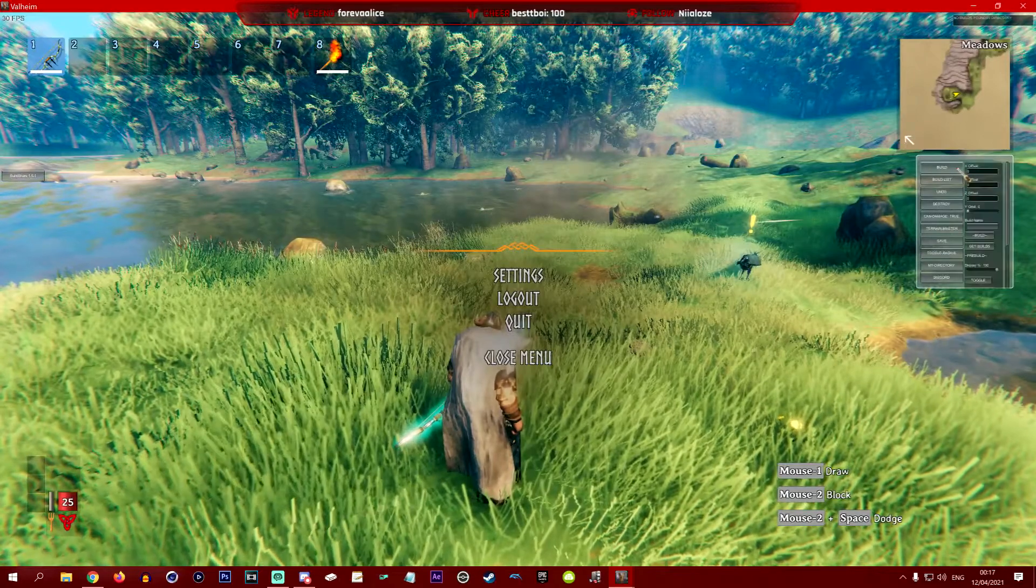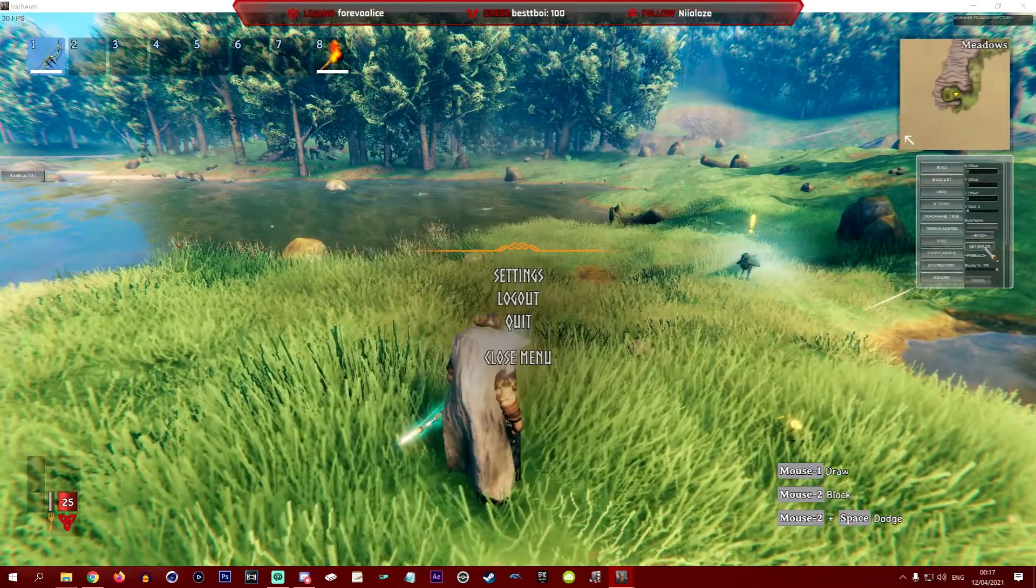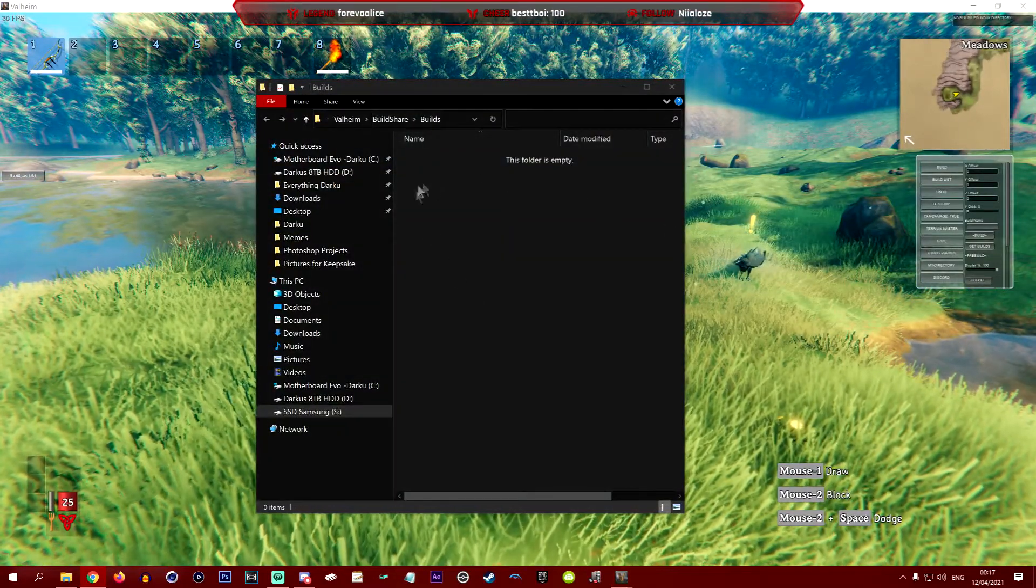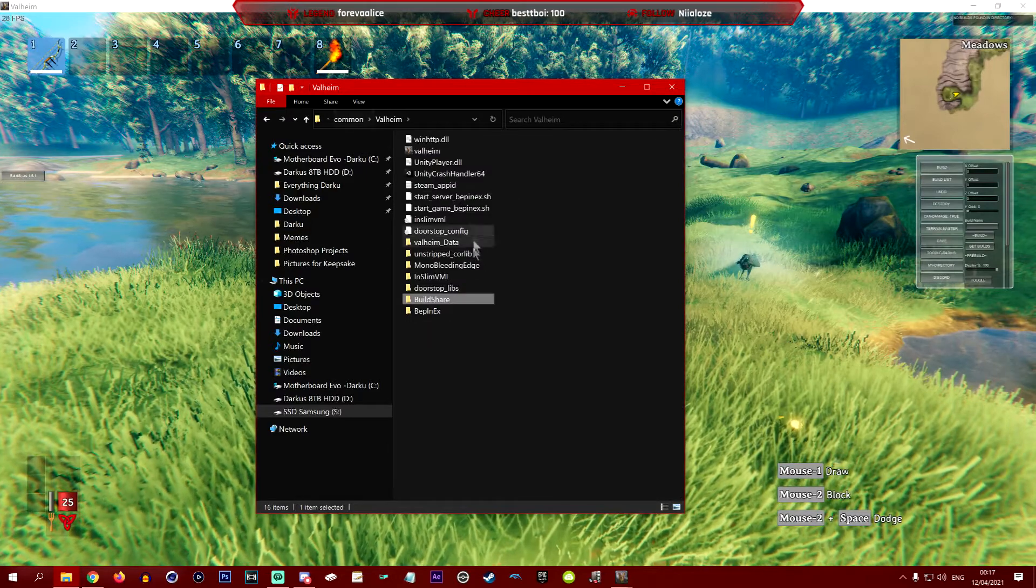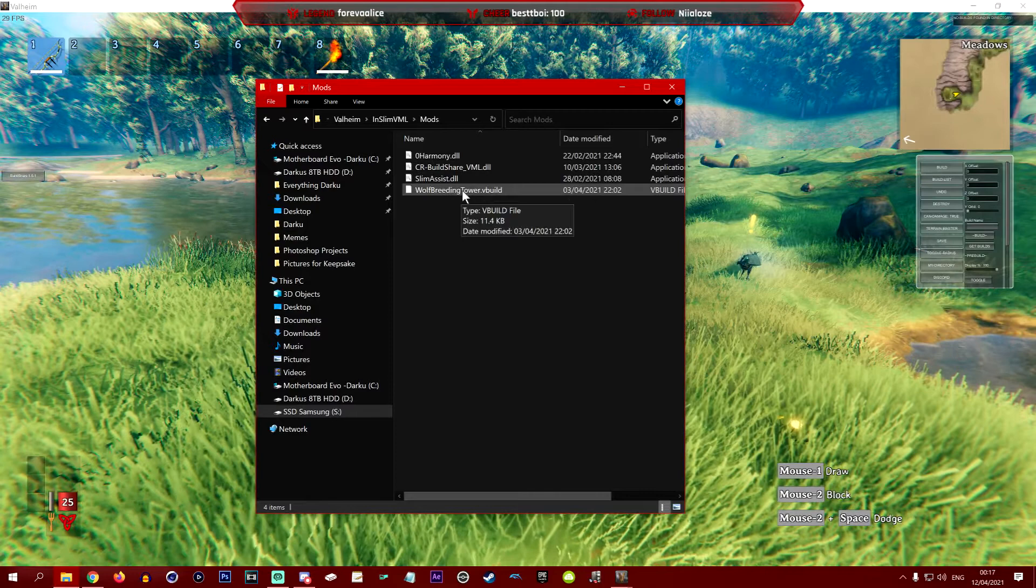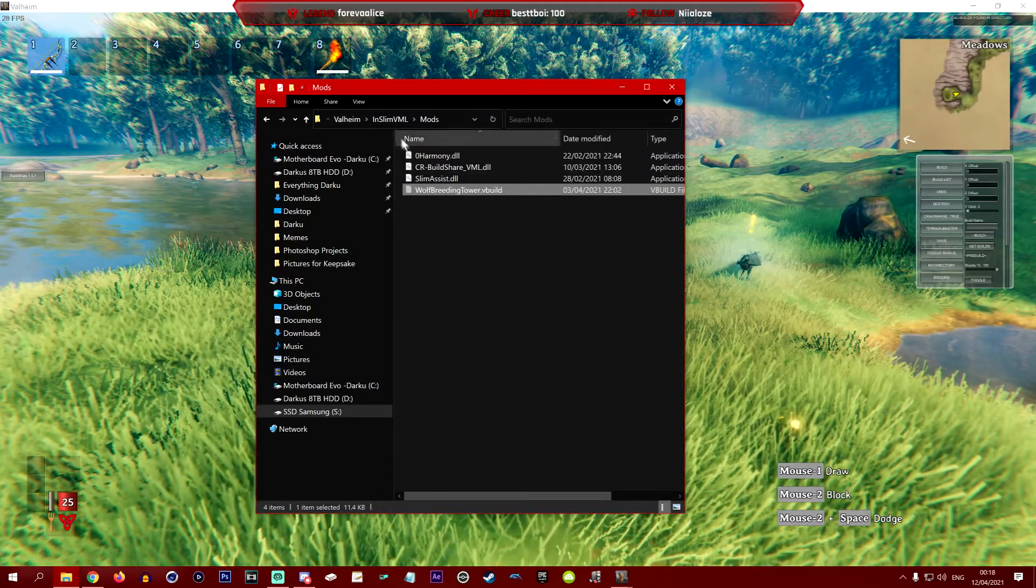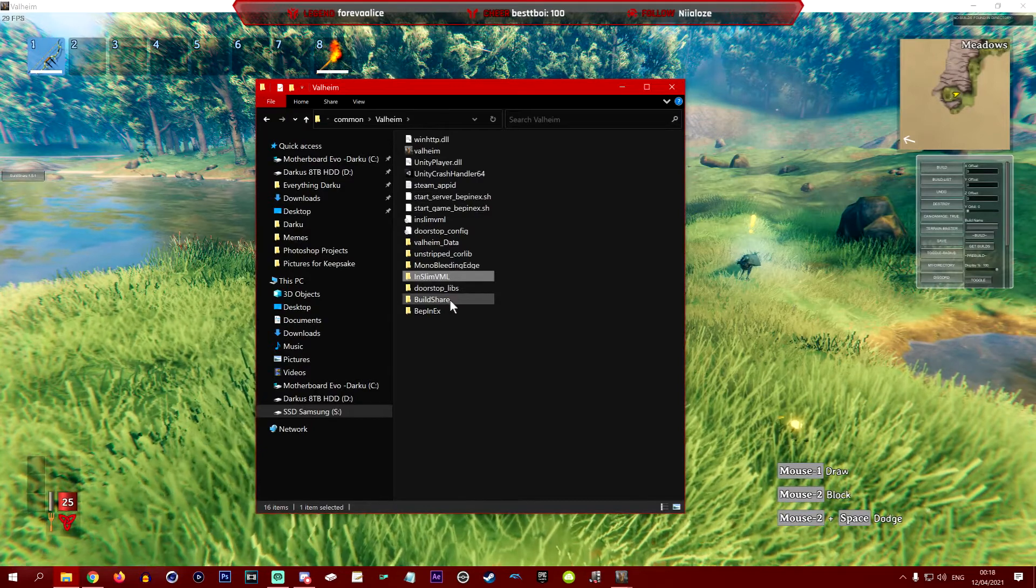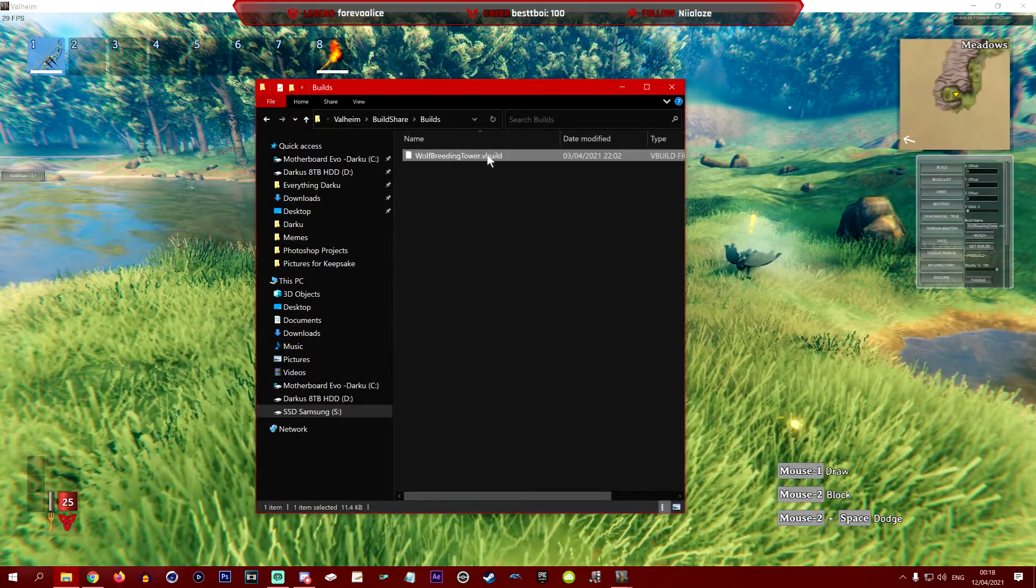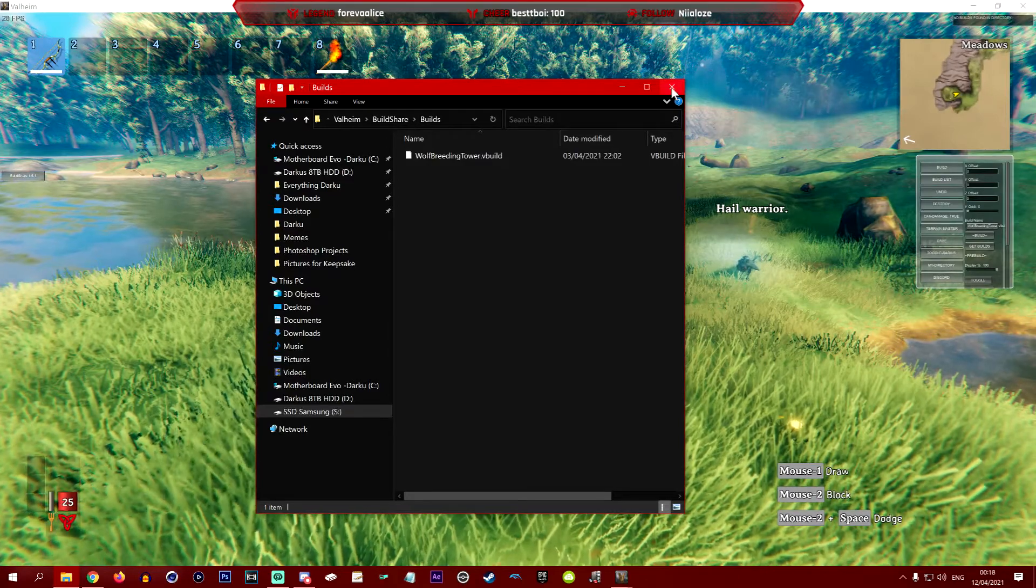We can now click build and build name, which is this one, or get builds. Now that we've done this, what we actually do want to do is move that other build into here. So if we go to our Valheim folder here, go InSlimVML, mods, and we're going to take this wolf breeding tower because we've actually put this in the wrong place. We want to cut this out, then go Valheim and then to build share builds, and we're just going to paste the wolf breeding tower in here instead because now that it's all loaded, this has made its own build share folder and this should now come up.